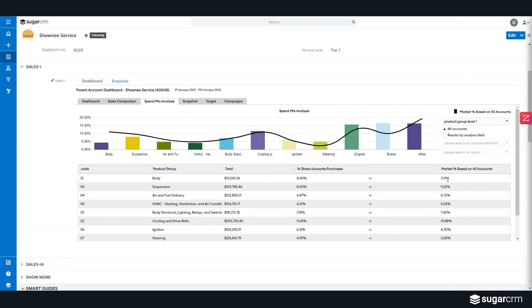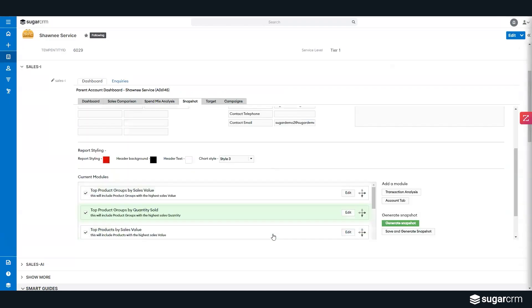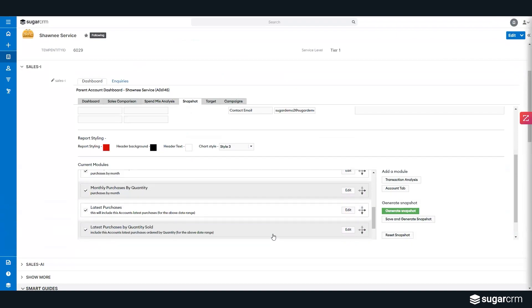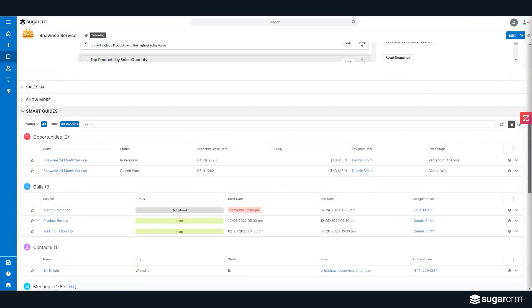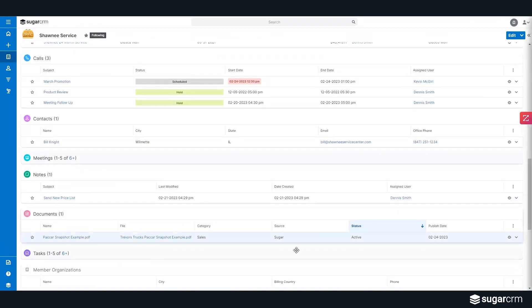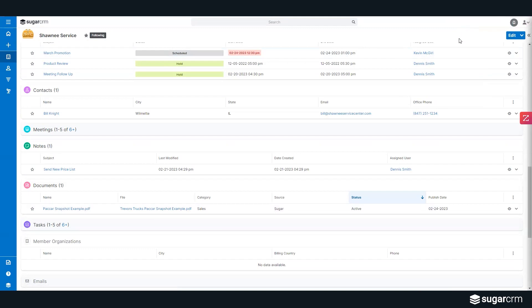We're currently at 4% and should be at 11% based on other customers that we have in this vertical. So I'm using AI to present to the particular AE on where this particular account is spending their money with us. Inside here I have the ability to take a snapshot of the account, which is going to create a presentation-style document that they can take with them into that particular account.